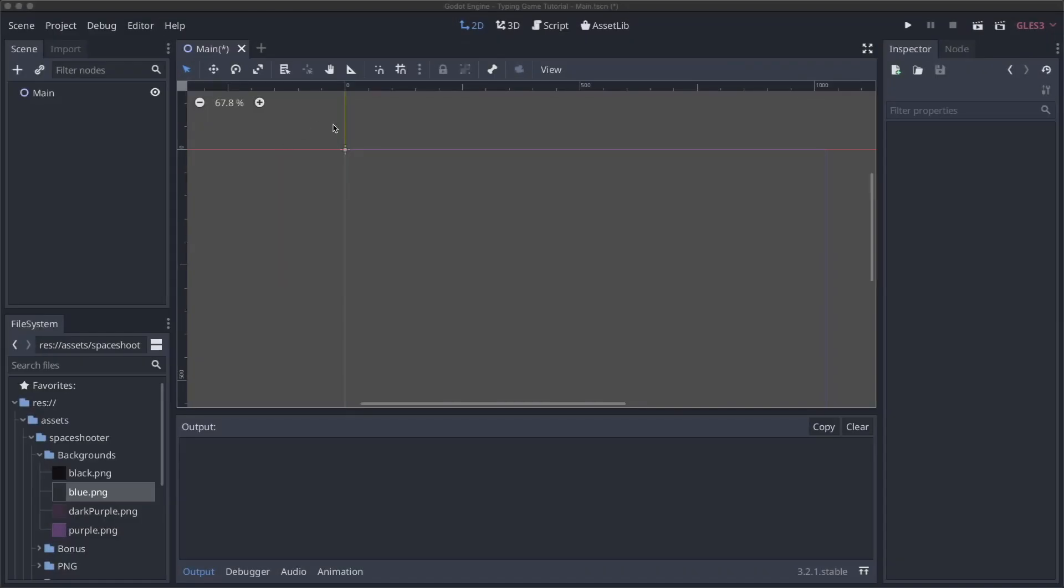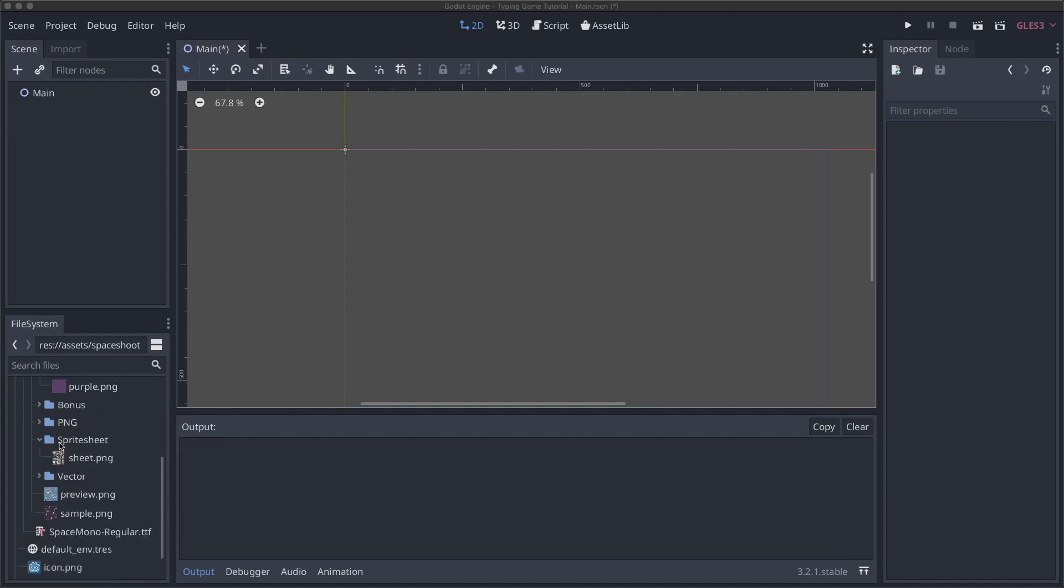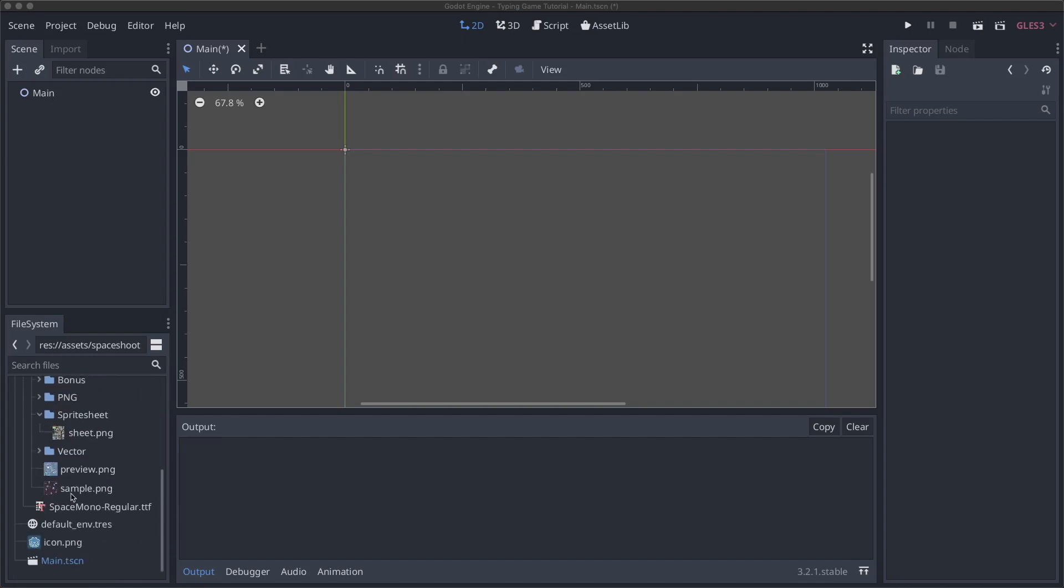So I've already created a new project that's empty right now. It just has a main scene that's just in Node2D. I also added an assets directory that has the space shooter pack from Kenny, as well as the space mono font that I grabbed, just so that we have a nice looking font that we can use.